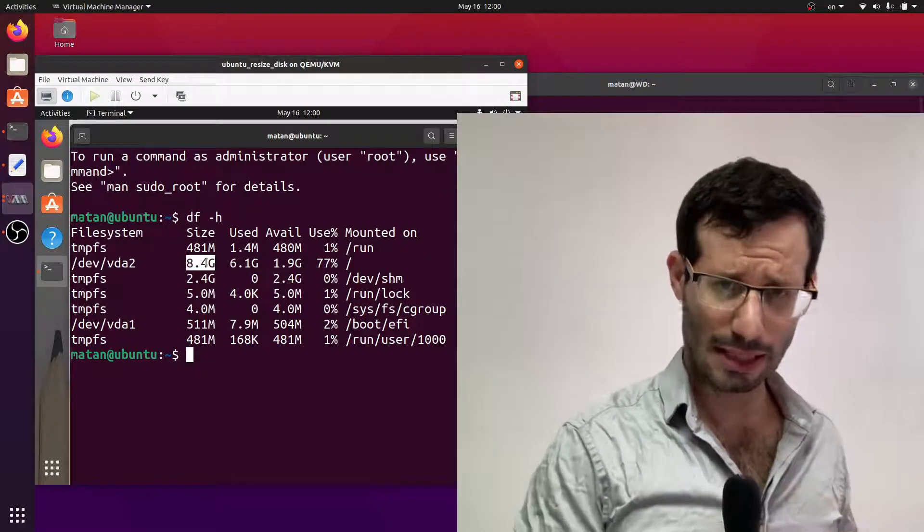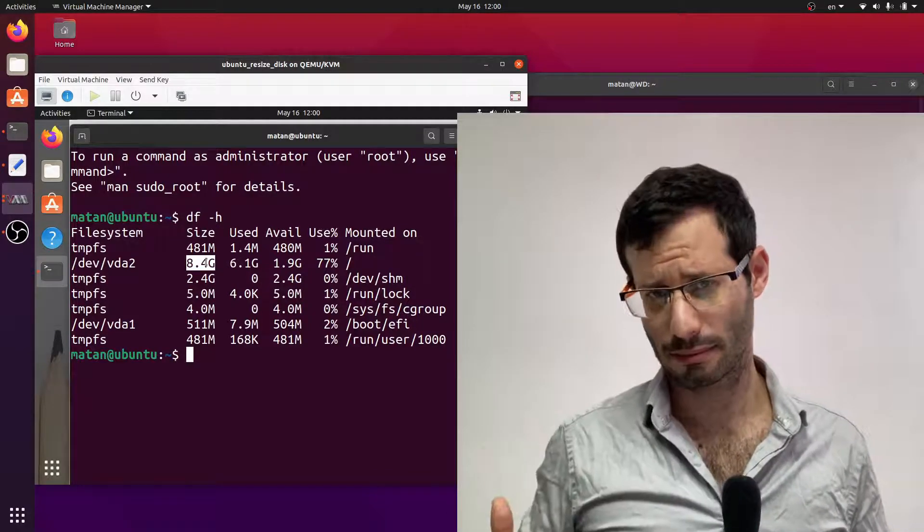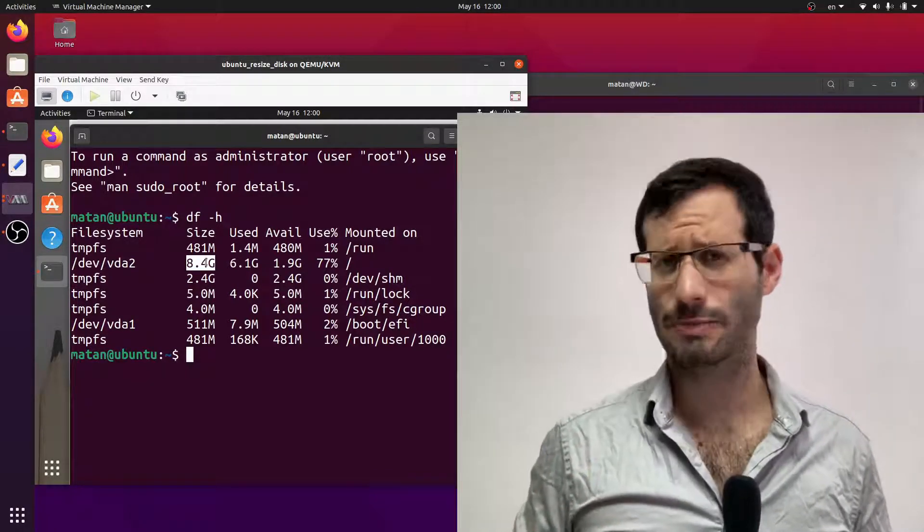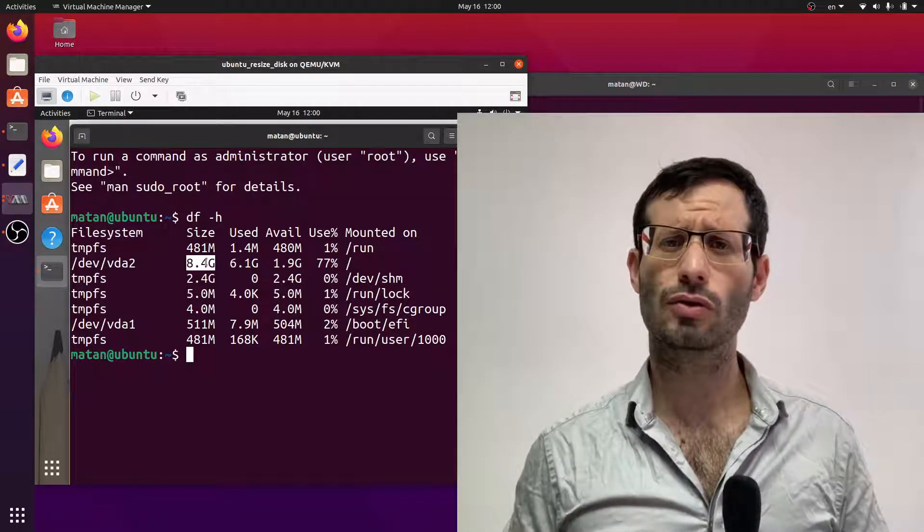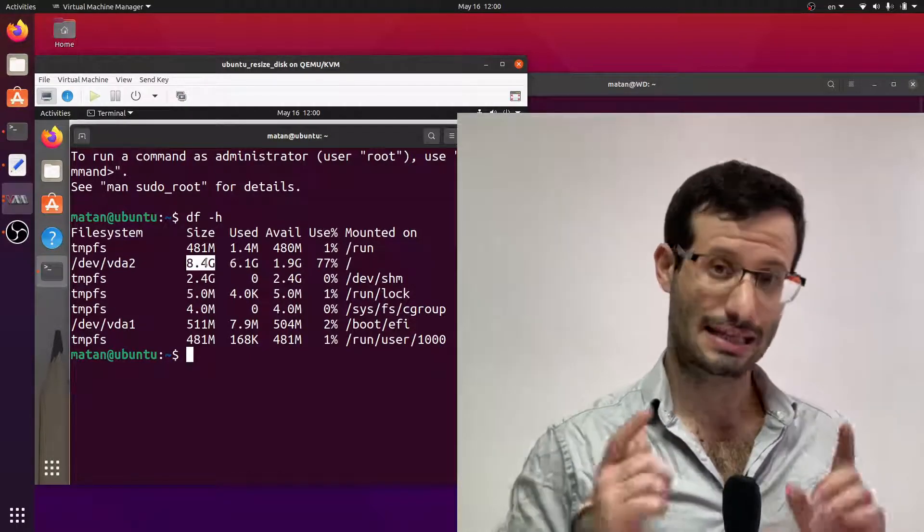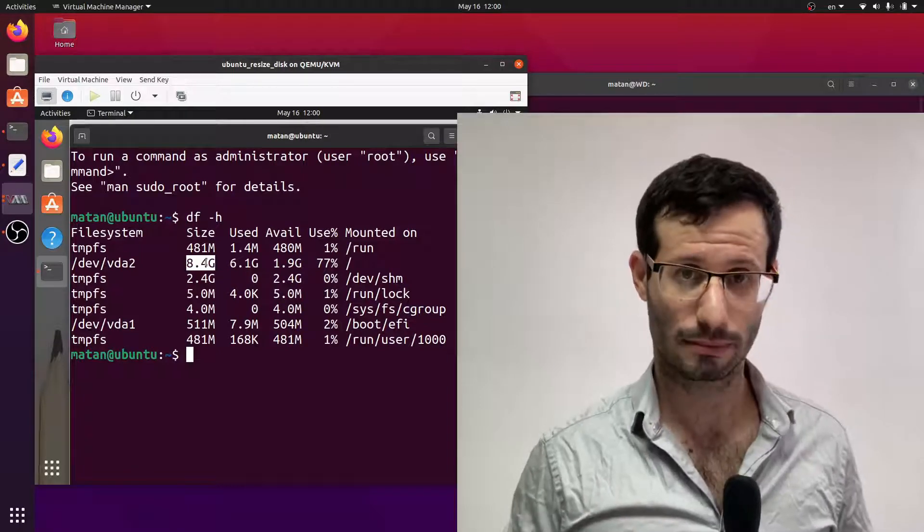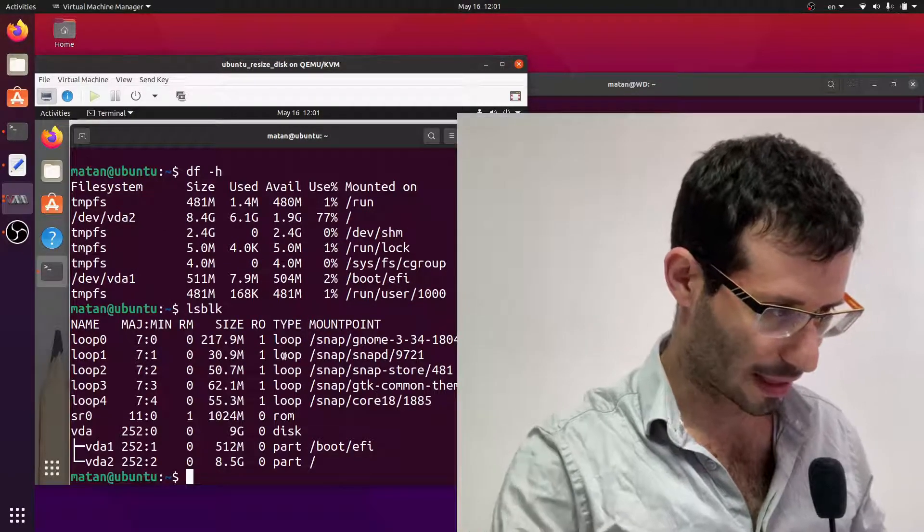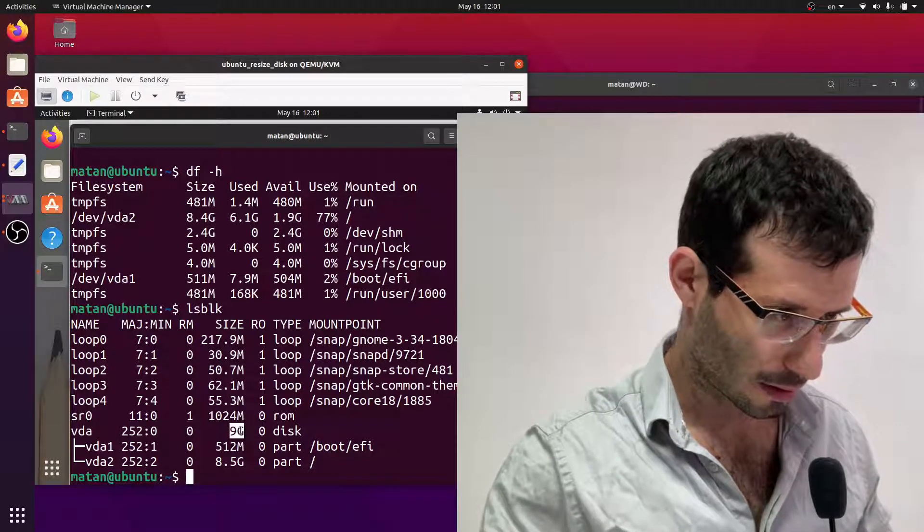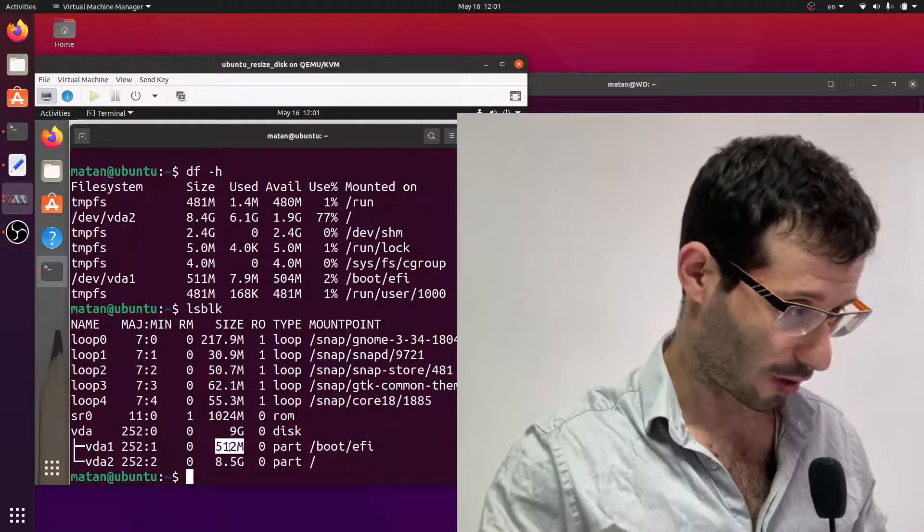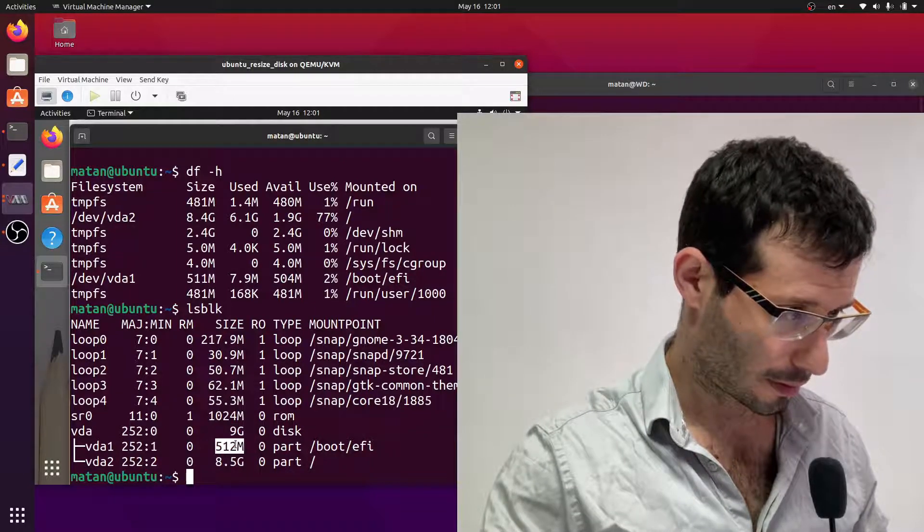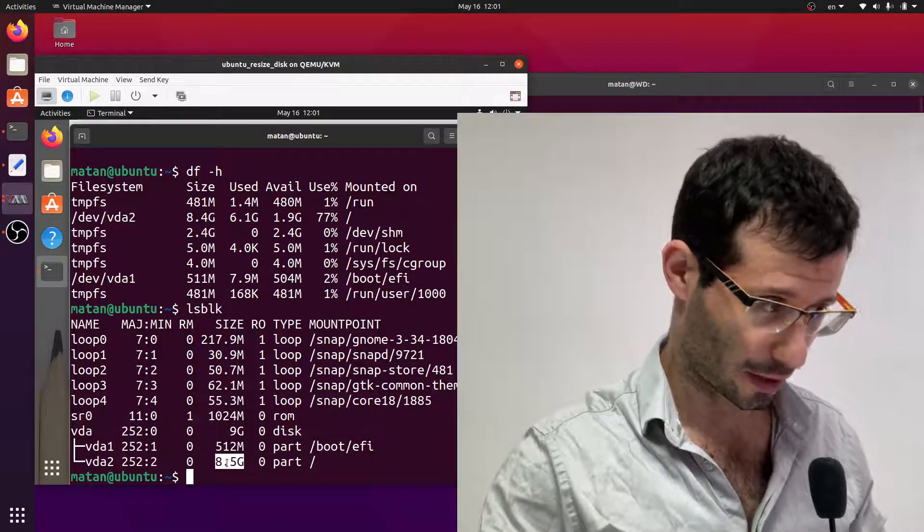Now we need to make a clear distinction between the size of the virtual disk and the disk space available to the operating system. What we just saw is the disk space available to the operating system, but if we want to find out the size of the virtual disk itself we can use the lsblock command. In my case the virtual disk is 9 gigabytes out of which 512 megabytes are for the boot partition and another 8.5 gigabytes are for the Linux partition.